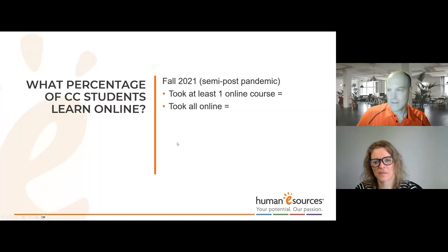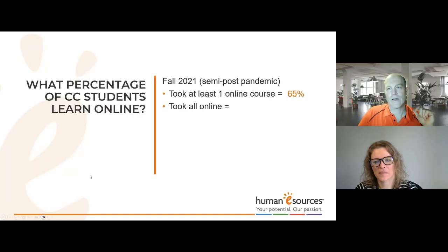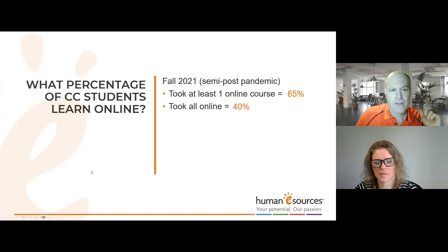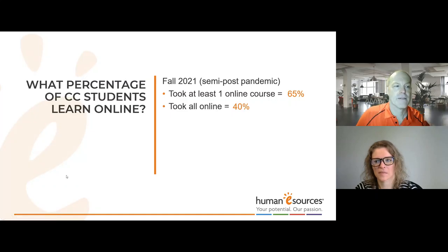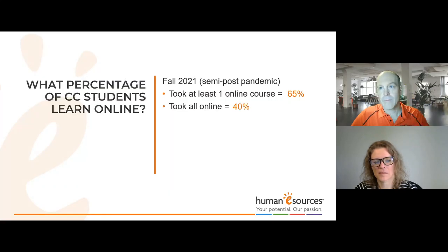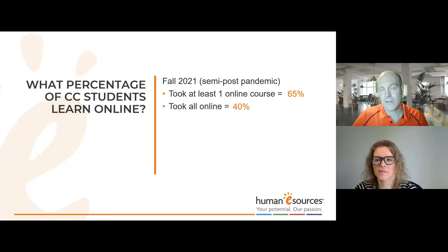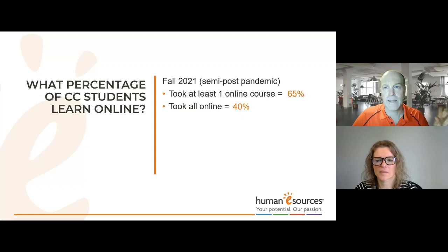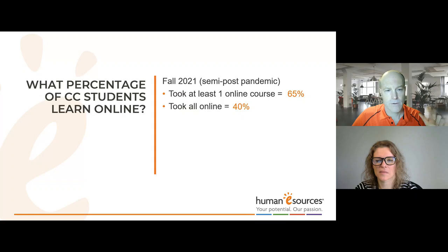65% of community college students took at least one course online — that's two-thirds. And 40% took all online courses — almost half of community college students are learning entirely online. Remember the non-traditional context: that's a lot of non-traditional students out there, and a lot of adjustment needed from the way we've done things in the past. This speaks to why learner engagement is so important.